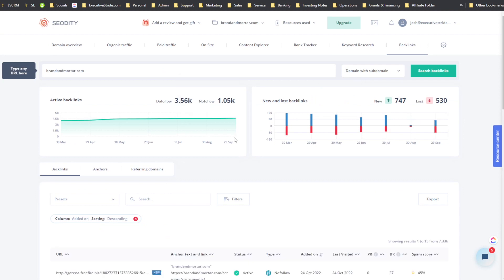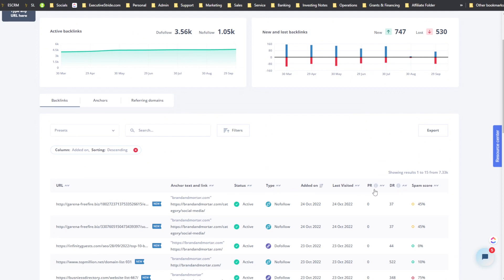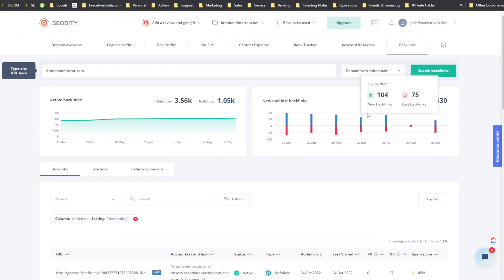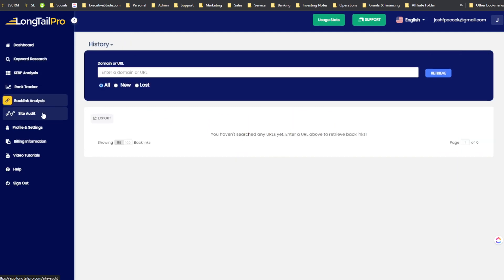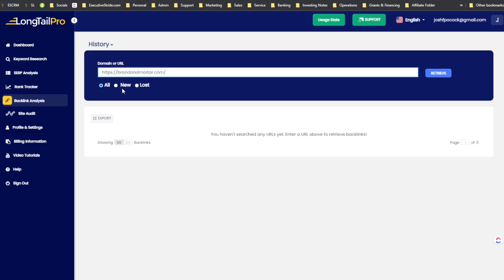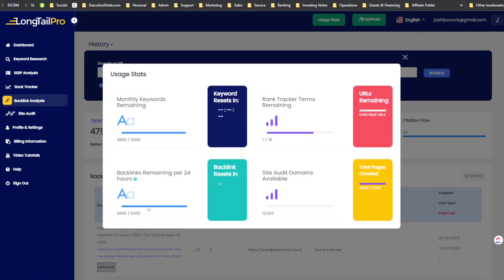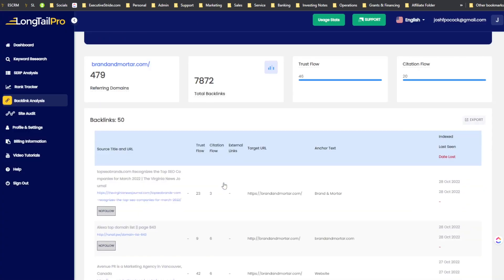Now let's look at backlinks. In SEOtity's backlinks section we can see anchor text, status, type, date added, last visited, PR, DR, and spam score. There are different graphs for active backlinks, domain with subdomain or only domain filters. In Long Tail Pro's backlinks, you can check all, new, or lost backlinks.